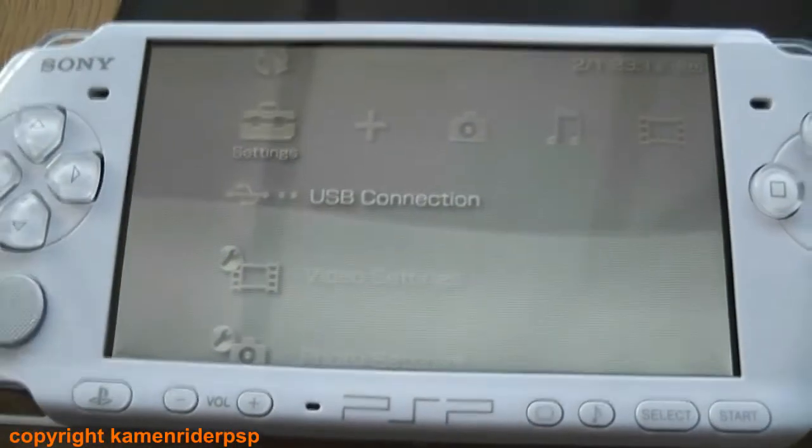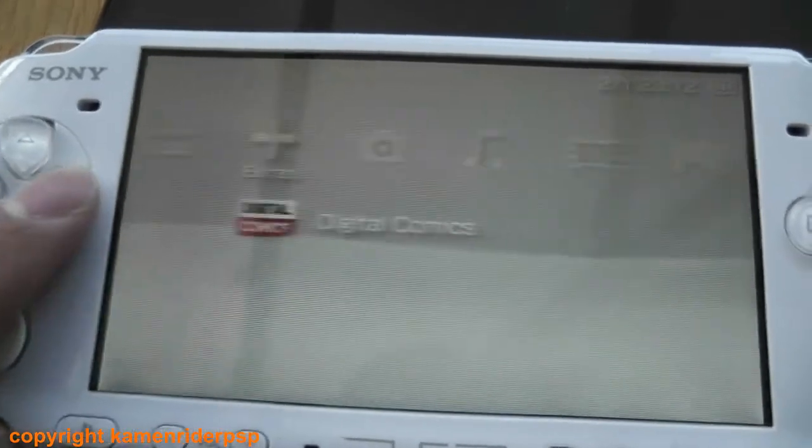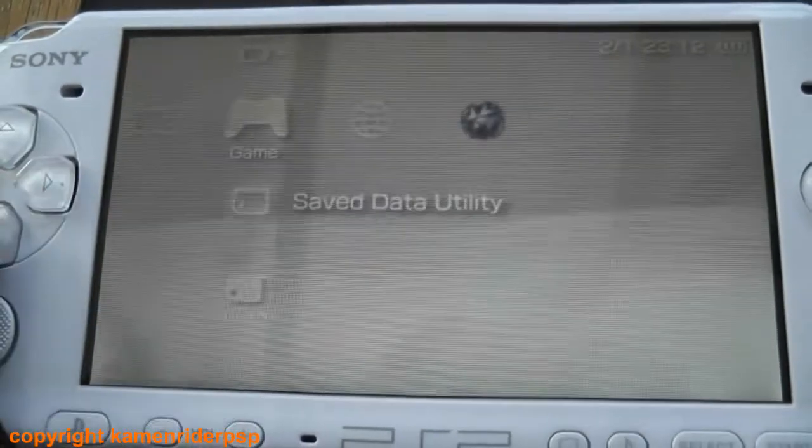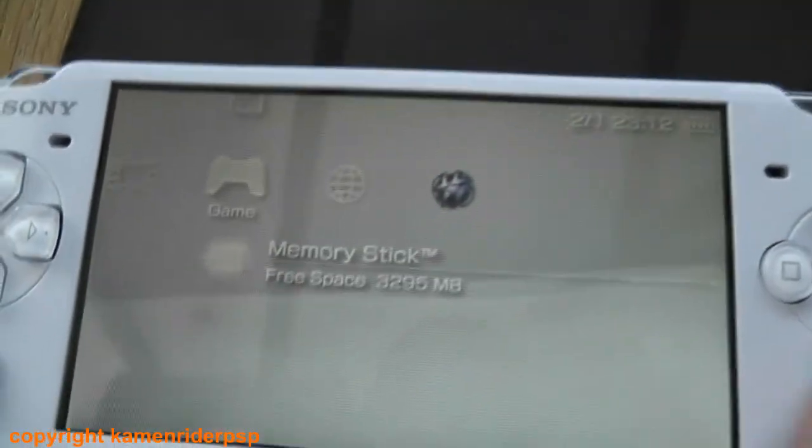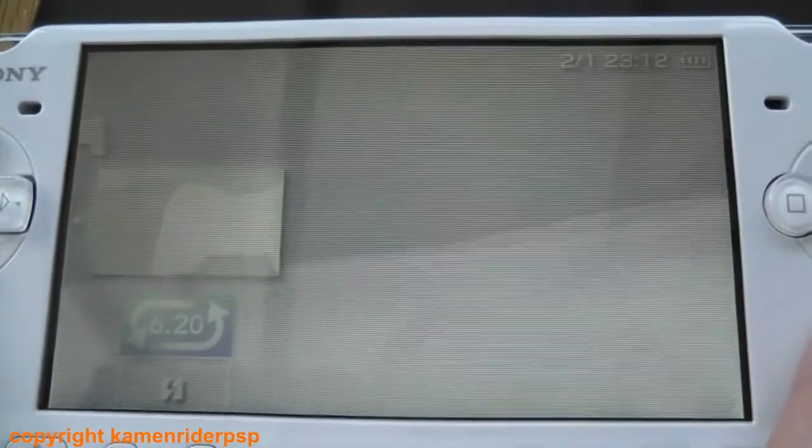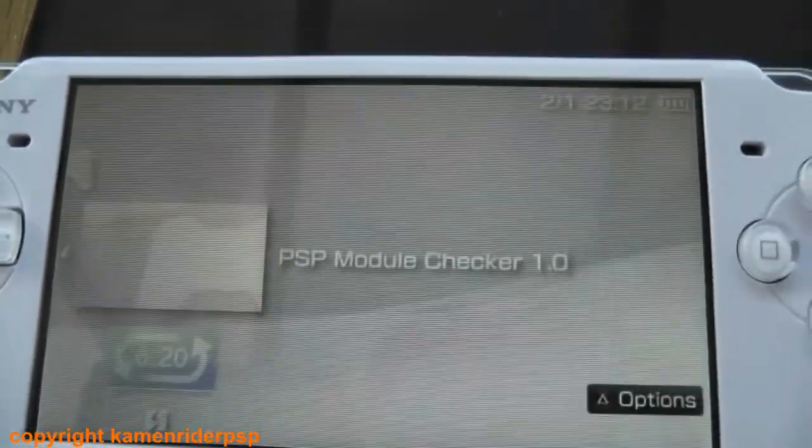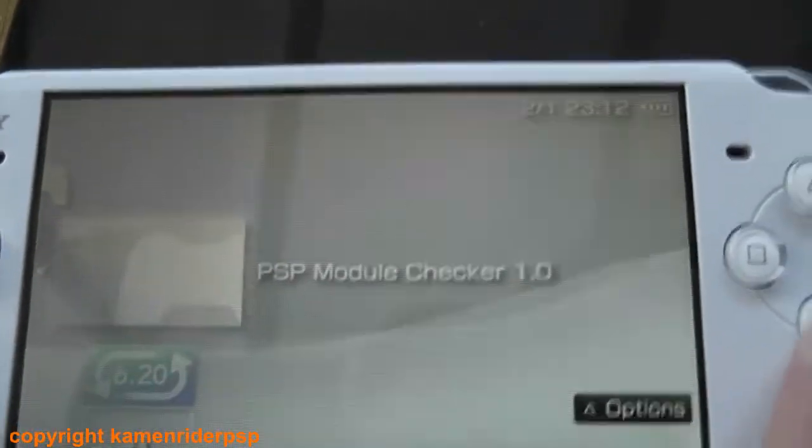And then go to the game menu and then run PSP module checker.